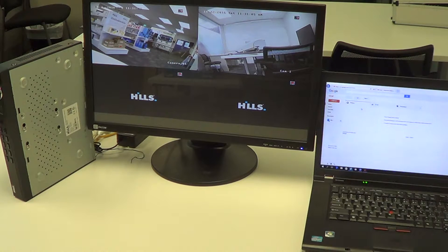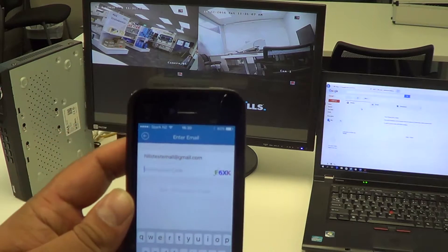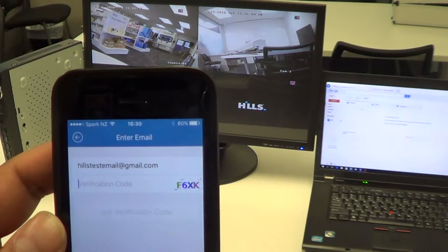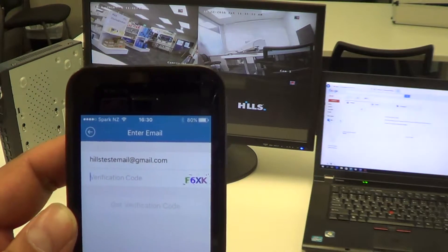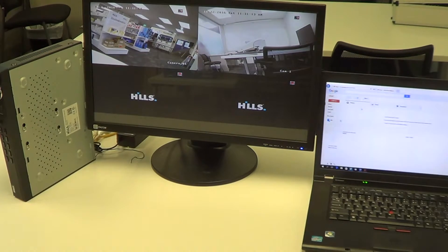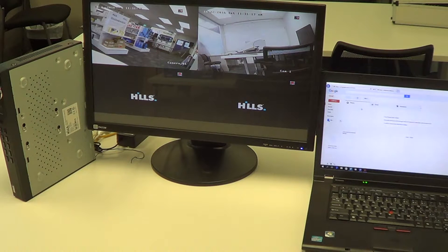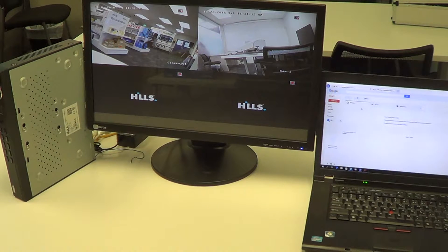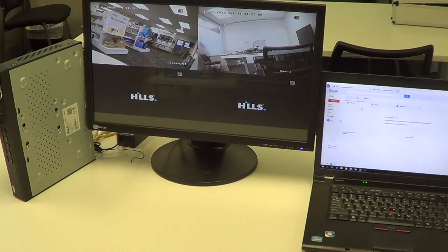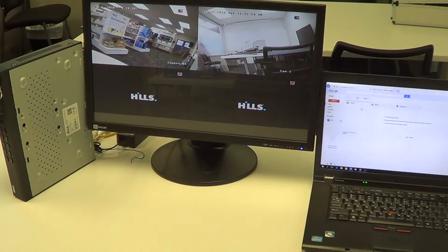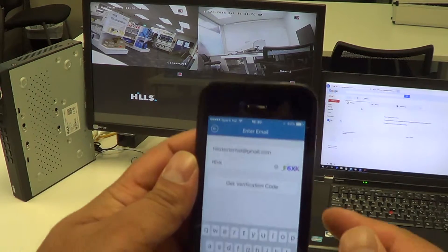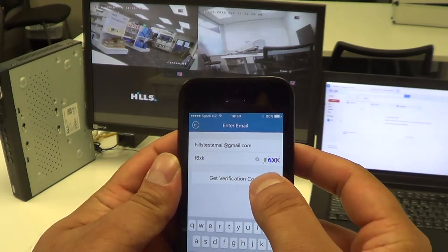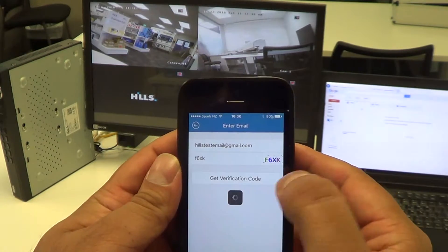Once we've entered a valid email address, we want to confirm the verification code, which is basically just below the email address itself. I've entered that four-digit code in there, and we simply press Get Verification Code.